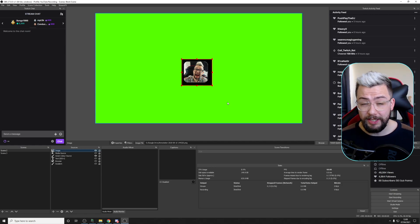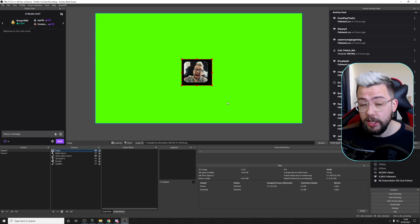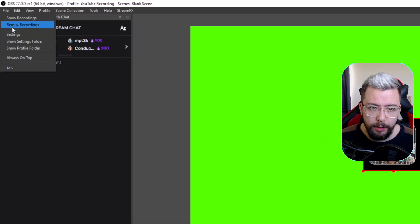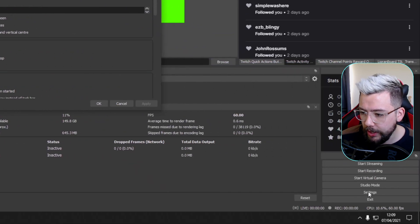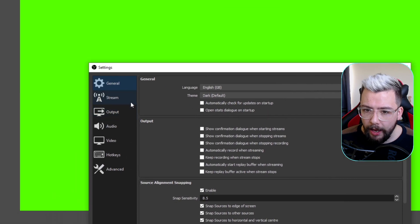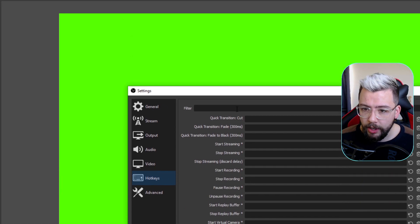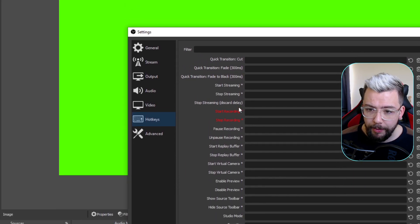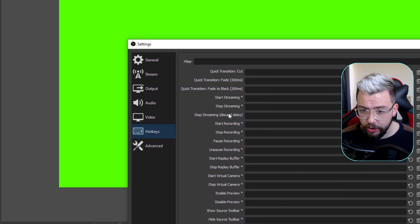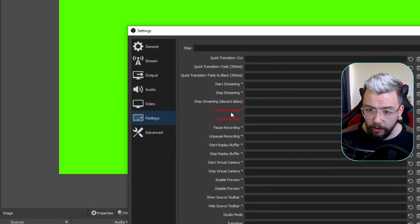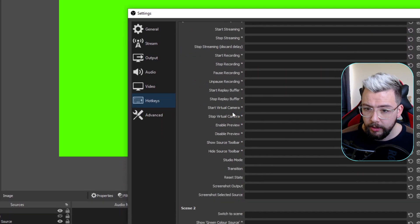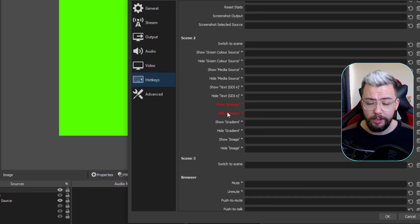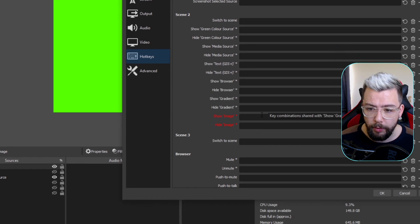So, one last thing we can do is actually set whatever hotkeys we want. We can do that by going either to File and press Settings, or you can press Settings in the bottom right-hand corner. And once this menu is open, you can go down to Hotkeys, and you can see all these different things that we can set. We can set things for Start Streaming, do Quick Transitions, Stop Streaming. You've got Recording, Pause Recording. You've got loads of different options that you can use here.